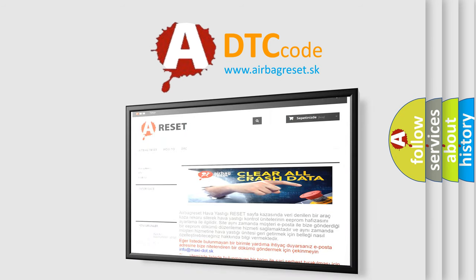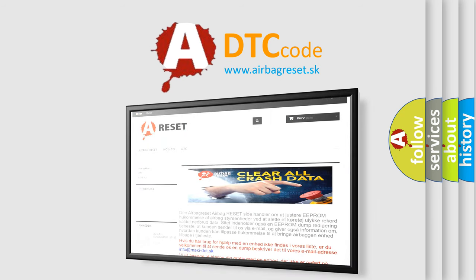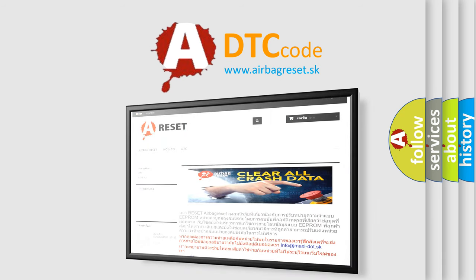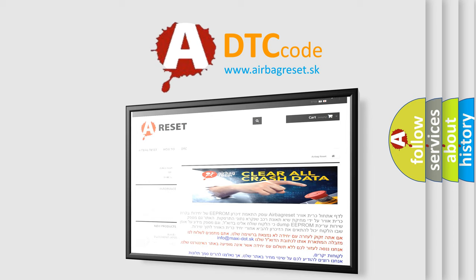The airbag reset website aims to provide information in 52 languages. Thank you for your attention and stay tuned for the next video. Bye.